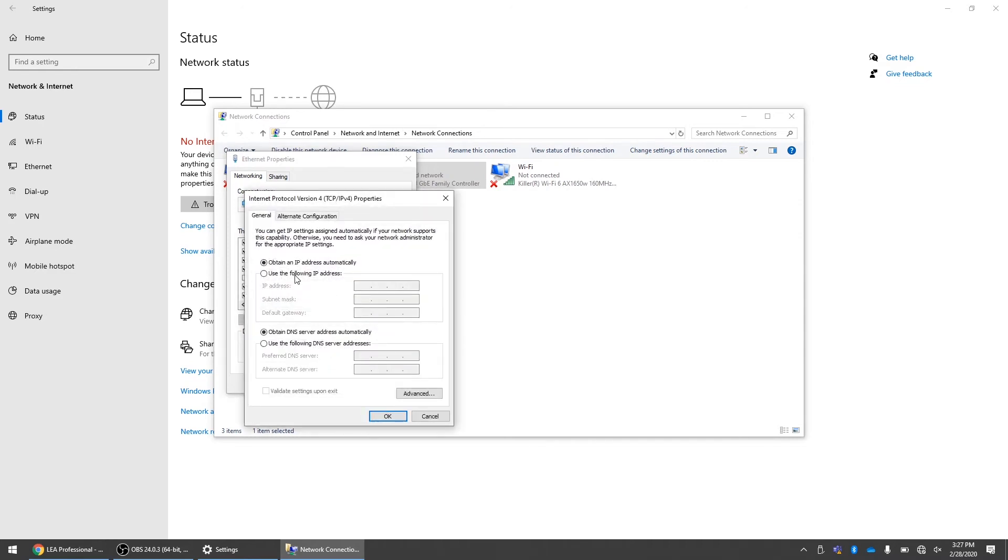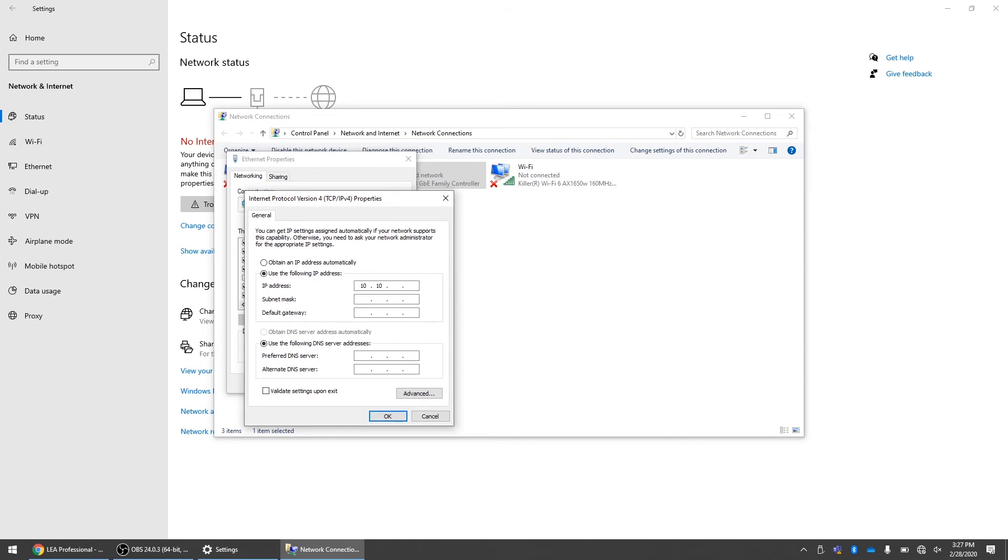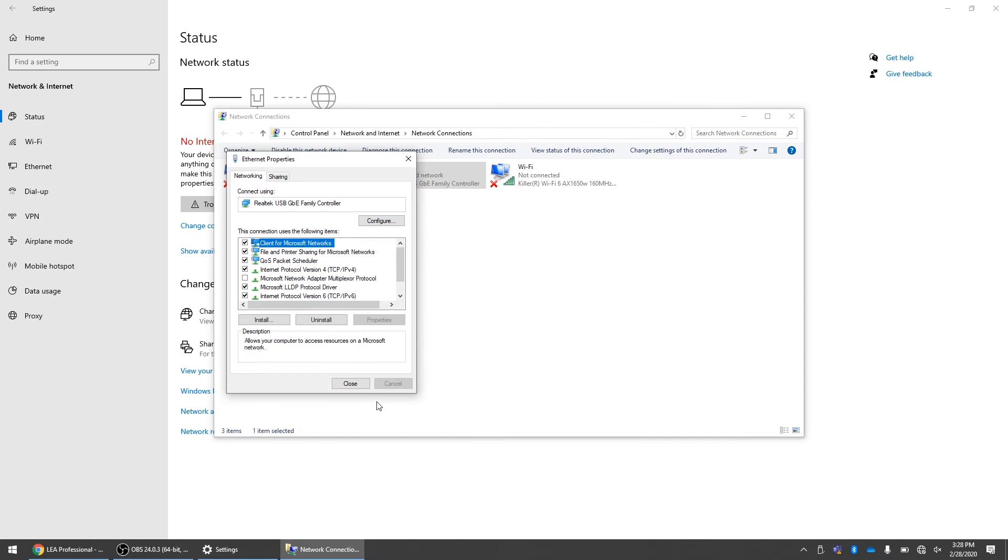Now we can click here, use the following IP address. So now I need to set my computer to something in the same subnet range but not the same IP address that the amplifier is set to. So let's use 10.10.1.2. Now I can tab into subnet mask. We can use the default settings that are here and you just click OK.